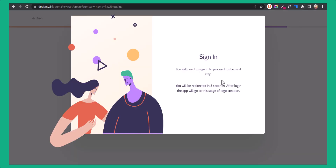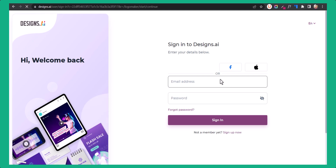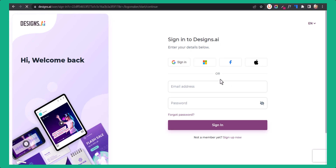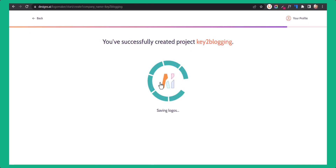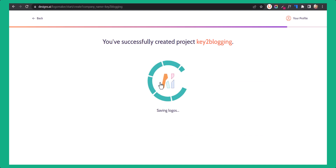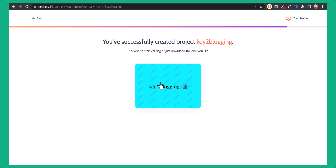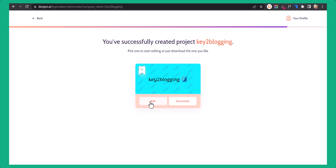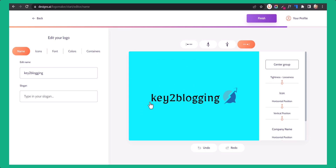Now it will ask you to sign in. Let's sign in with our email address. Let's wait for the editor to show up. Now let's click here and click on edit.